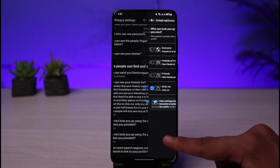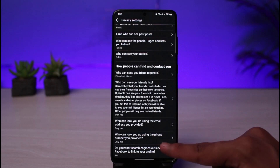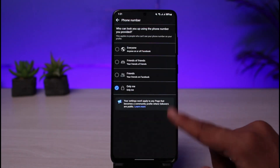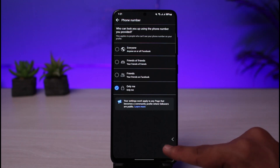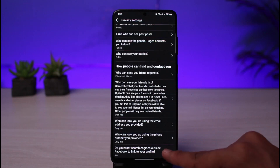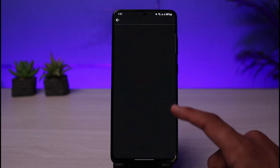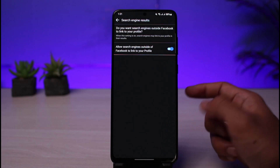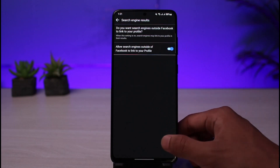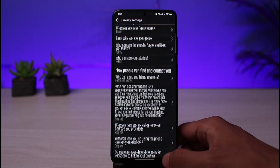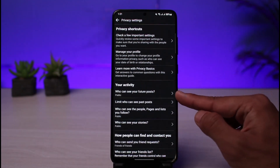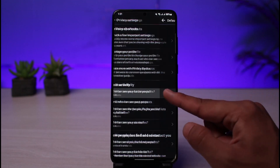You can also select who can look you up using the email address you provided and set that to Only Me or another private setting. Similarly, who can look you up using the phone number you provided should also be set to only you. Finally, decide whether you want search engines outside of Facebook to link to your profile — you can turn that on or off depending on your preference.